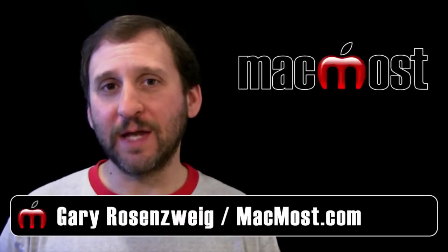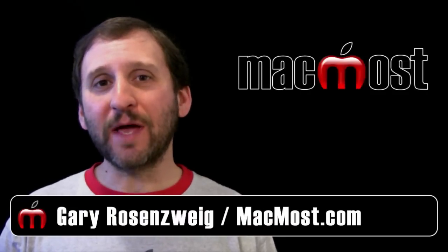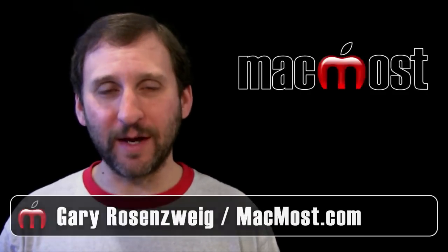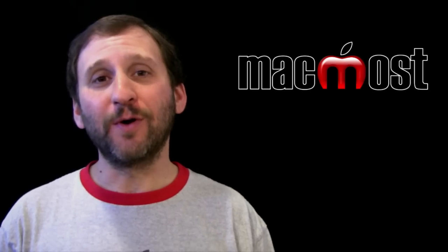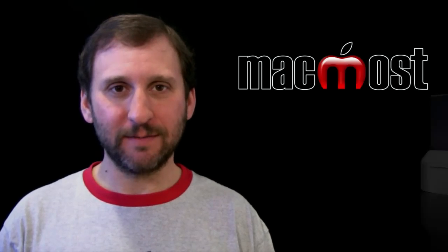Hi this is Gary with MacMost Now. On today's episode let's look at using Pixelmator to create semi-transparent images.